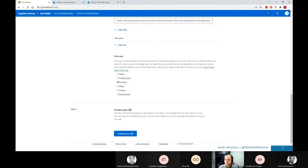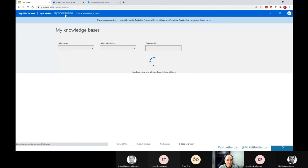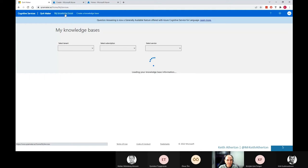So what I'll do is up here, go to my knowledge bases. And it shouldn't take too long. There we go. And so one I'd previously created just using the settings we went through there is this demo KB, this demo knowledge base. So we'll go ahead and click on that.